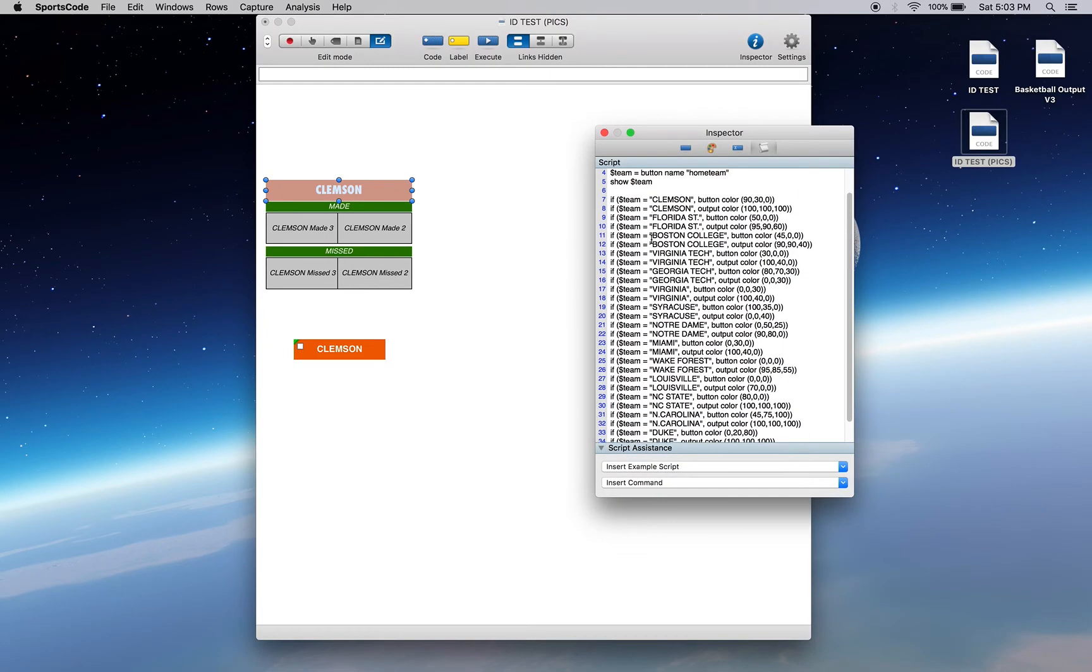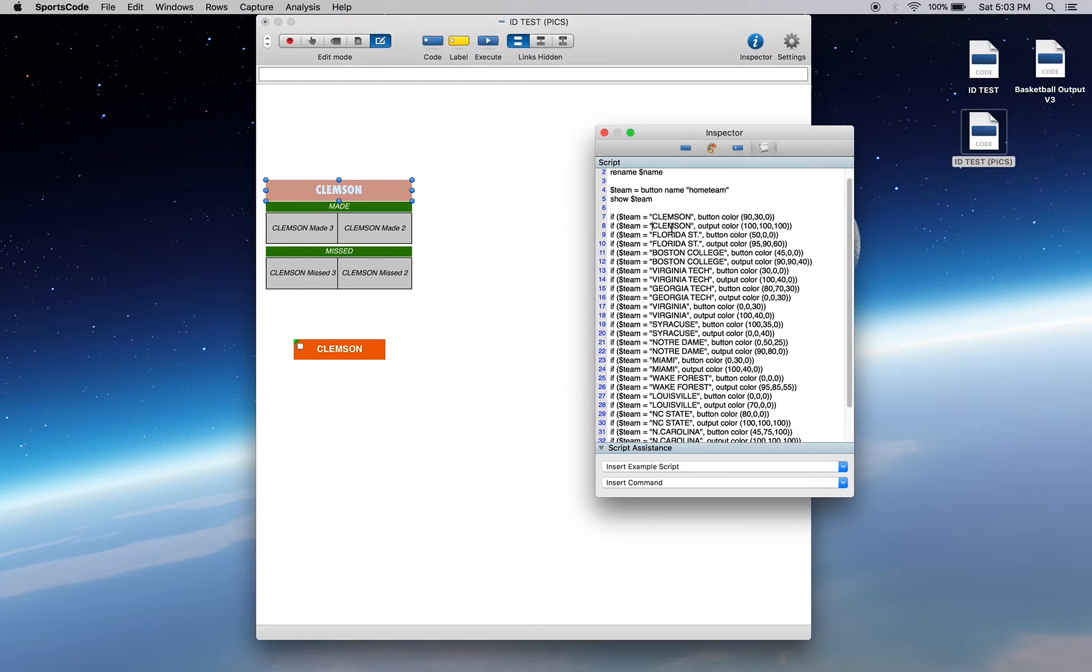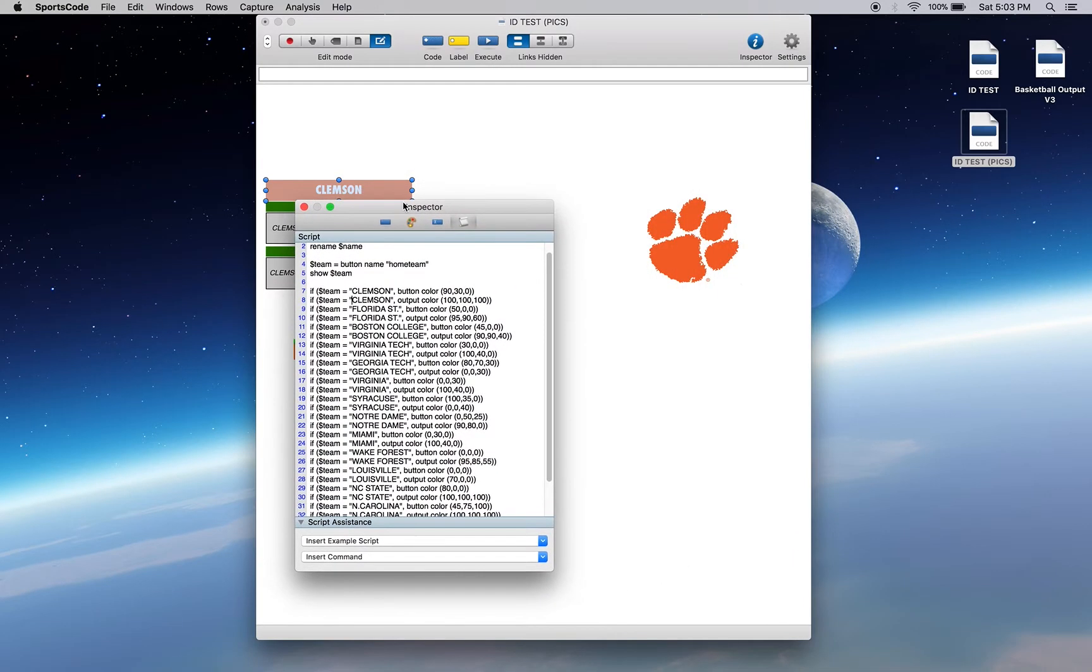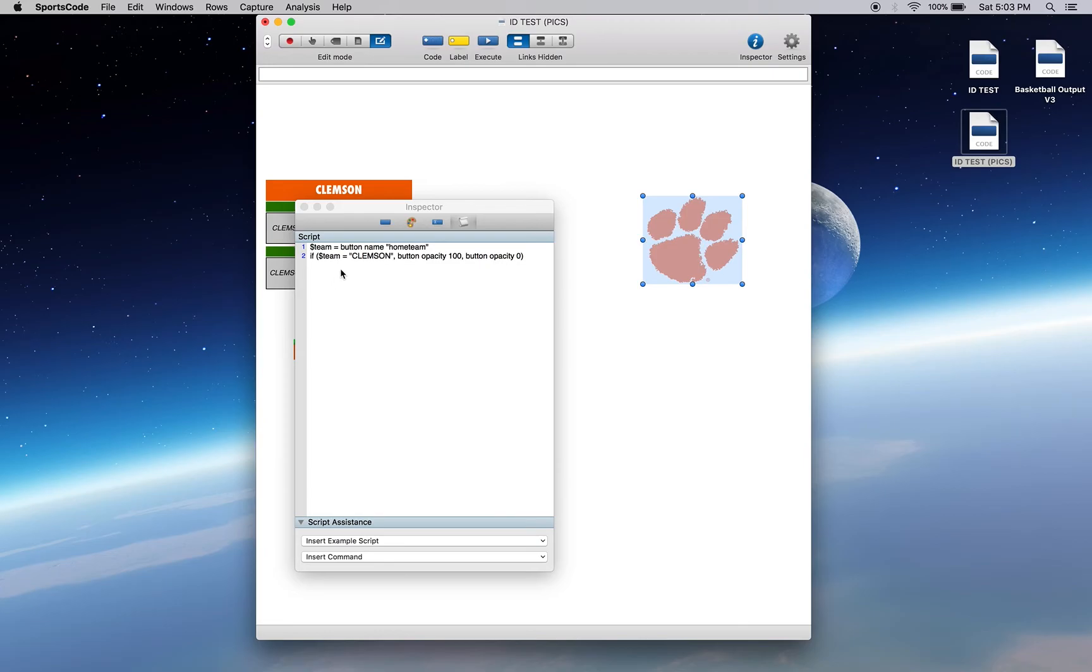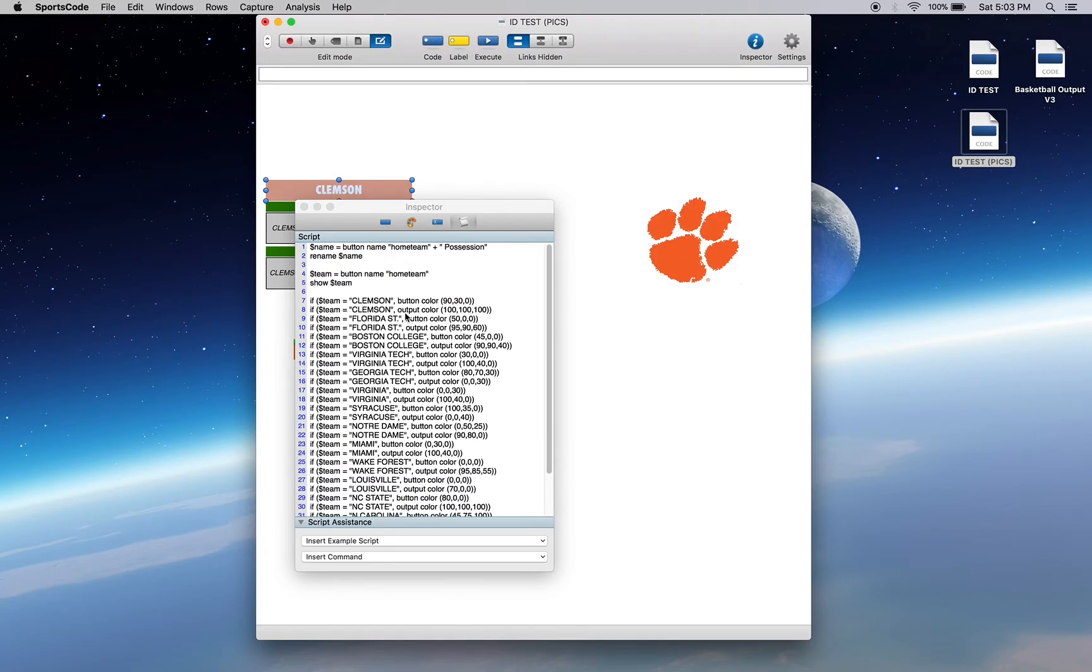And in terms of colors, again we're using a whole bunch of if statements, like these pictures. For these pictures we used if Clemson button opacity 100, button opacity 0. For this we've got if Clemson button color 90, 30, if Clemson output color white.